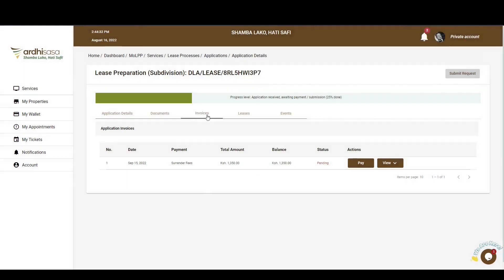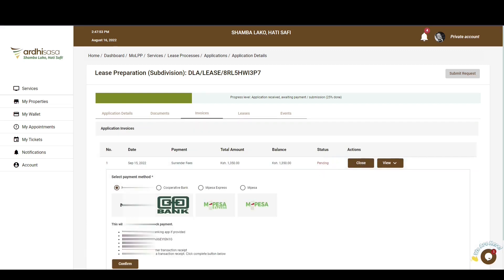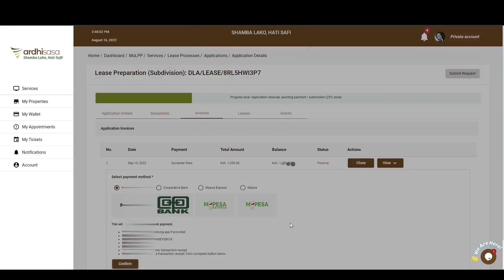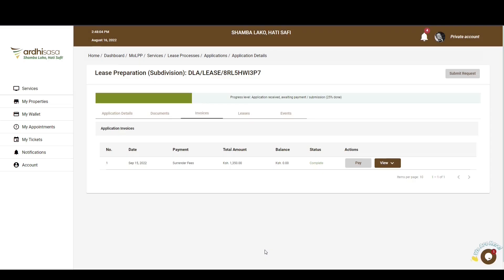You'll have been navigated to the Invoice tab, where you'll be required to pay the surrender fees, which is a sum of all the preliminary fees — that is, conveyancing fee, registration fee, and stamp duty fee — as explained in the FAQs section. Click on the Pay button and you'll be provided with the available methods for payment as well as the procedures to be used. Once the payment is made, click on the Confirm button on the bottom left-hand corner. The status of the payment will then change from Pending to Complete.